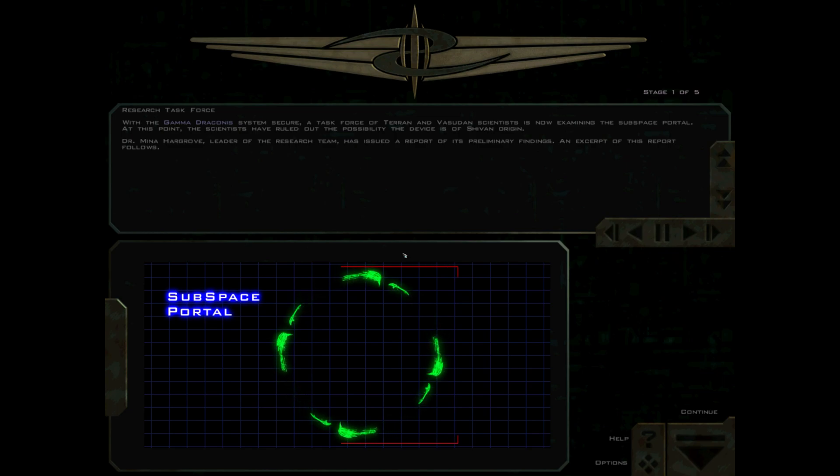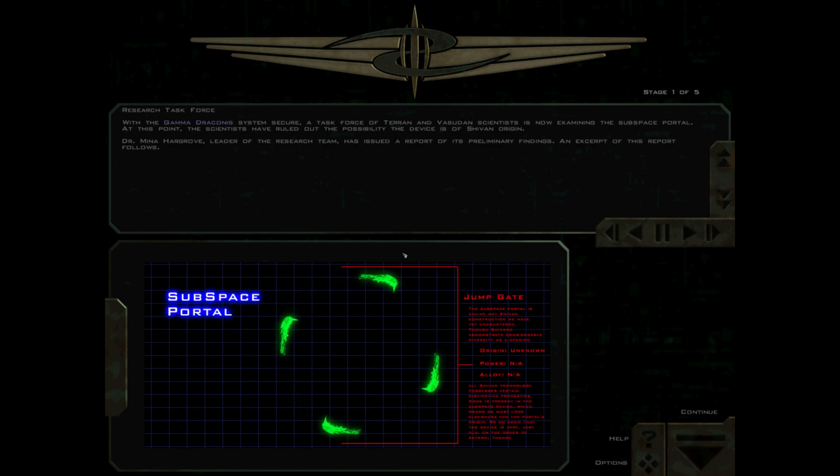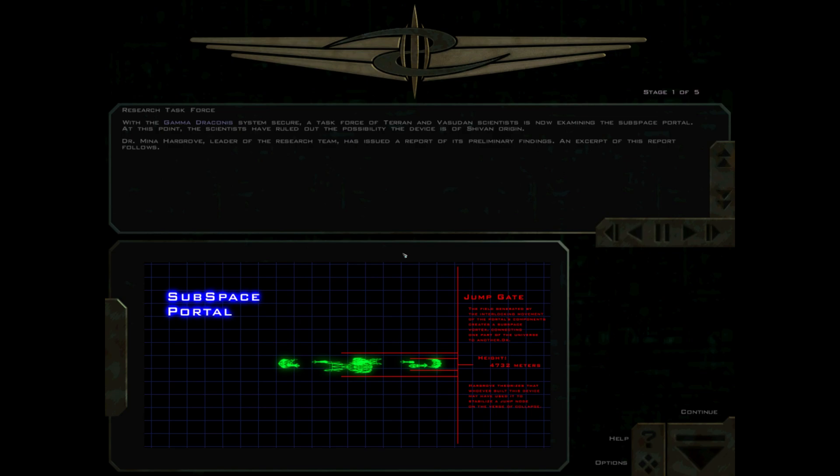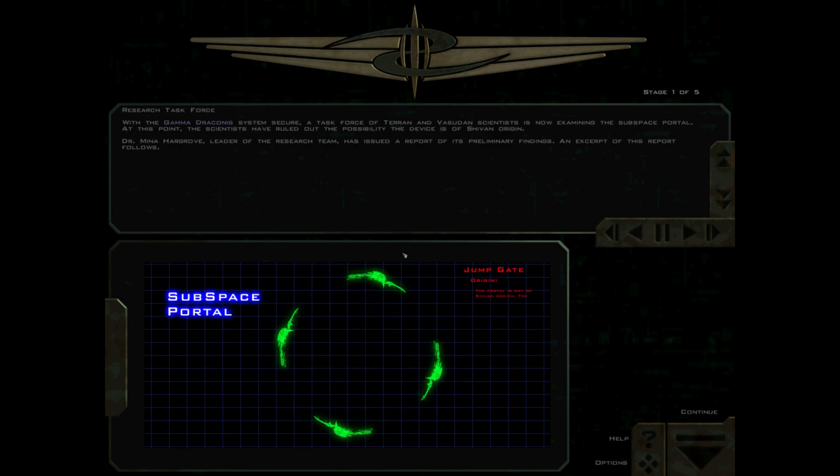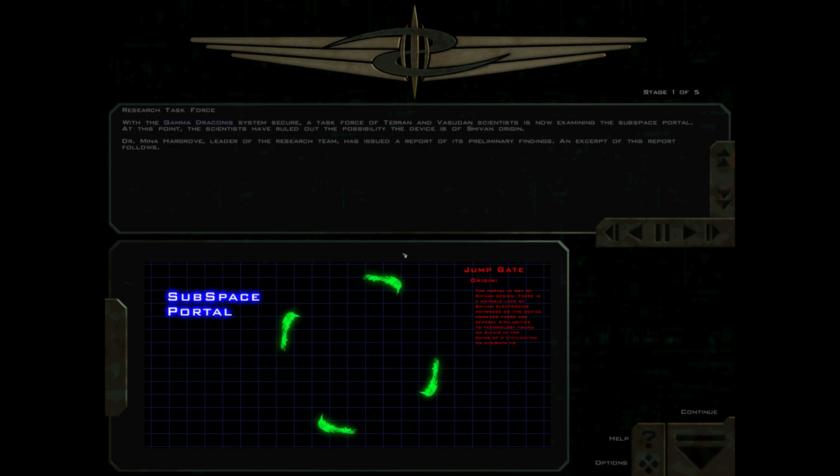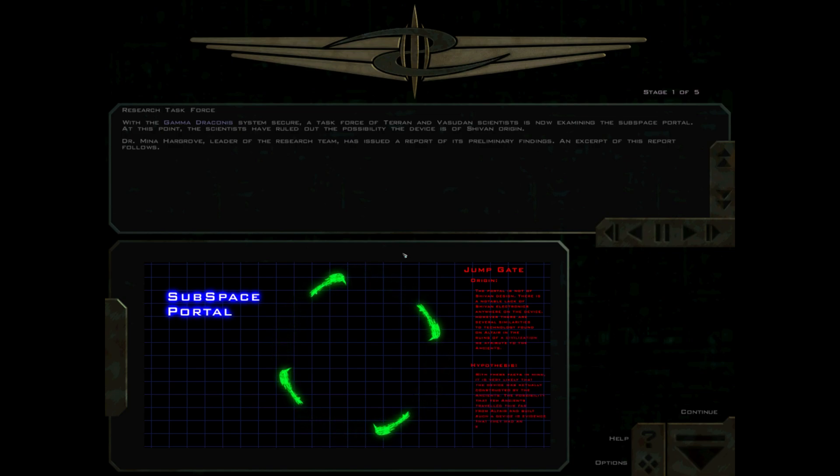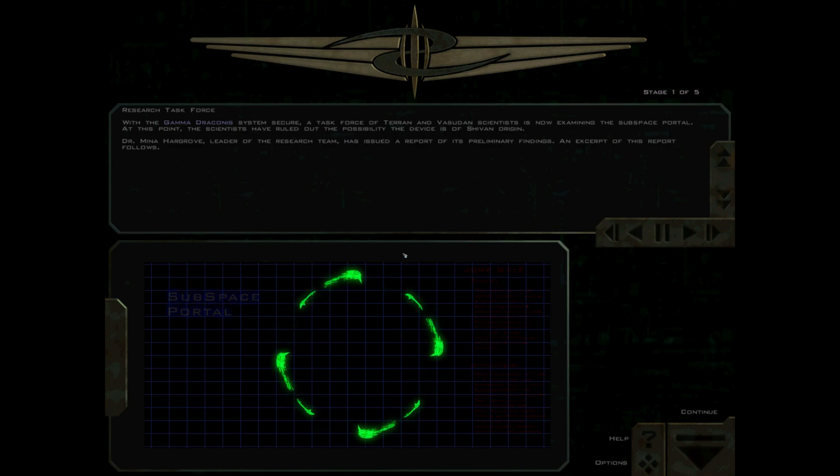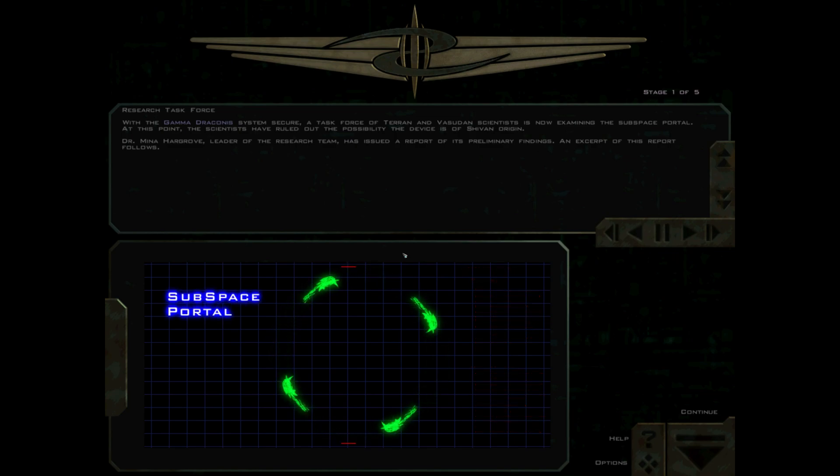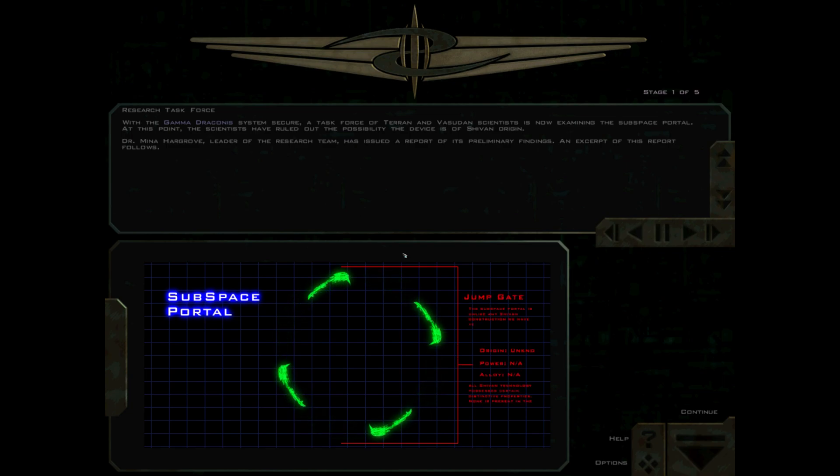With the Gamma Draconis system secure, the task force of Terran and Vasudan scientists is now examining the subspace portal. At this point, scientists have ruled out the possibility the device is of Shivan origin. Dr. Mina Hargrove, leader of the research team, has issued a report of his preliminary findings.